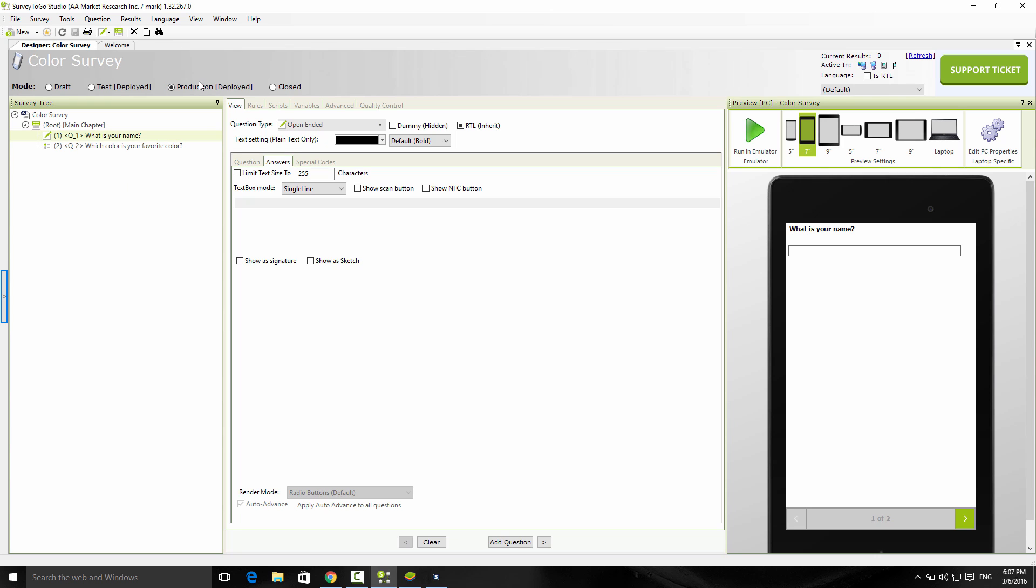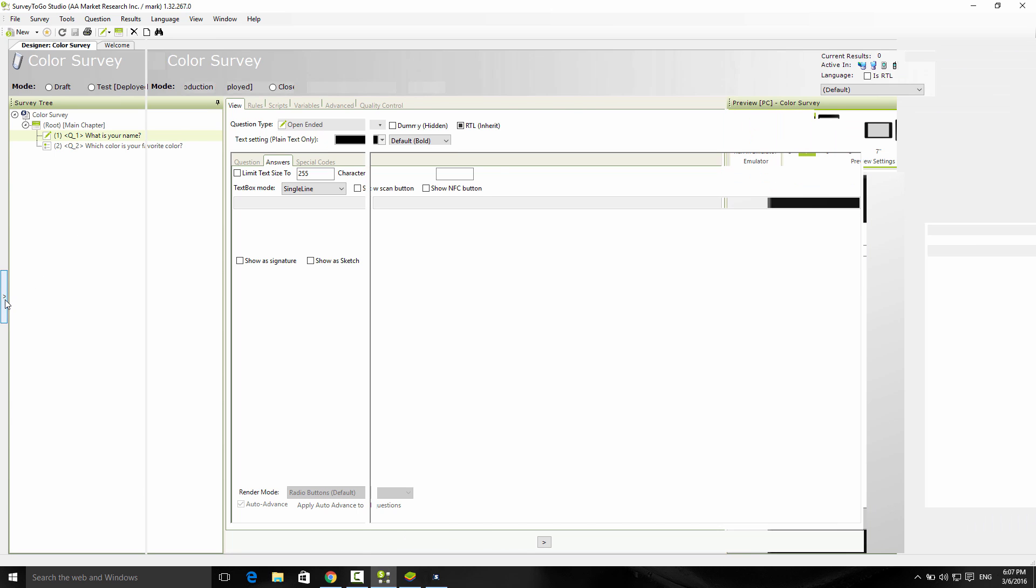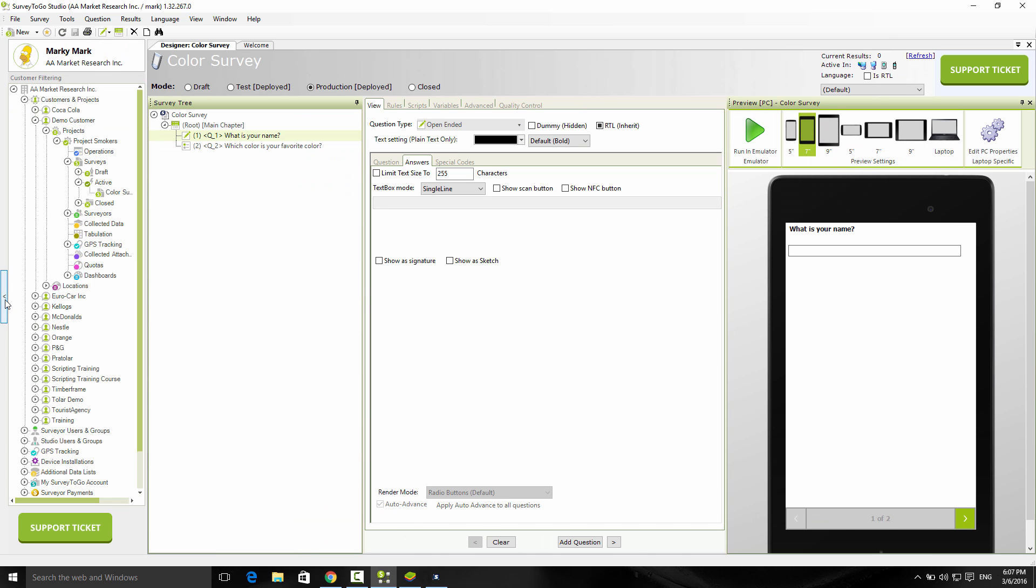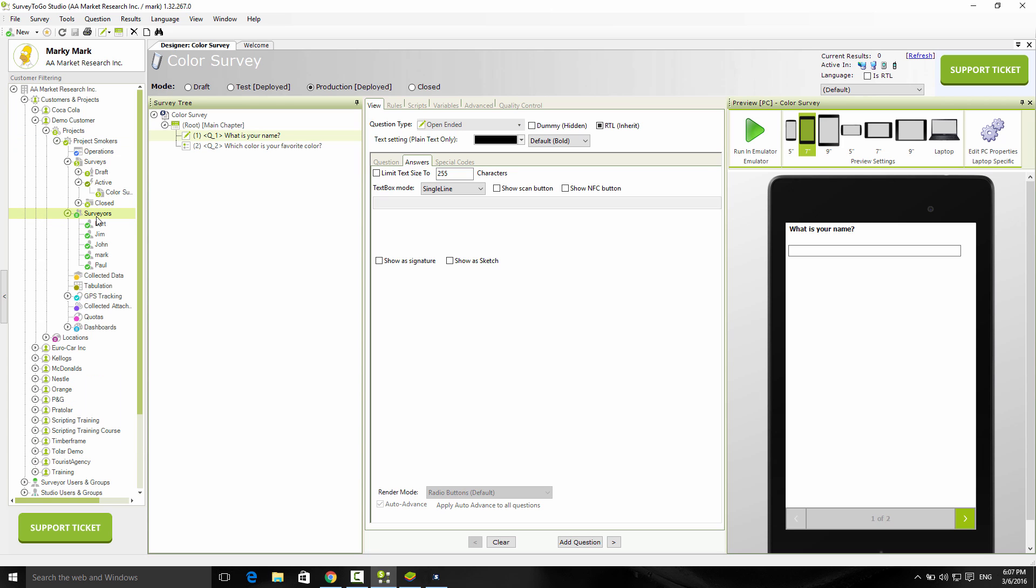For which interviewer or which tablets do we want the survey to download to? By default, the person that created the project is the one who's going to automatically get the survey downloaded to their device. But what if you want to assign the survey to a different group of people? It's very easy. Just bring up the management tree again. For each project, you'll see there's a node called surveyors. If you expand this node, it will list the specific interviewers that are part of this project.